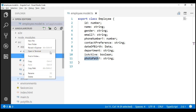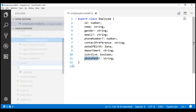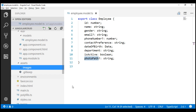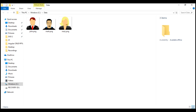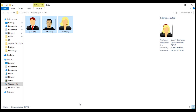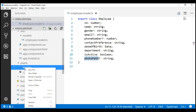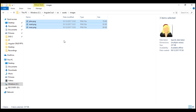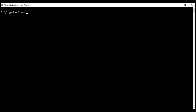Let's right click on the assets folder and add a new folder named images. Inside this images folder, I am going to include our employee images — they are already present. I will have them available on my blog in case you need to download them. Let's copy these images and paste them within the images folder. Next, let's create the list employees component to display the list of employees.